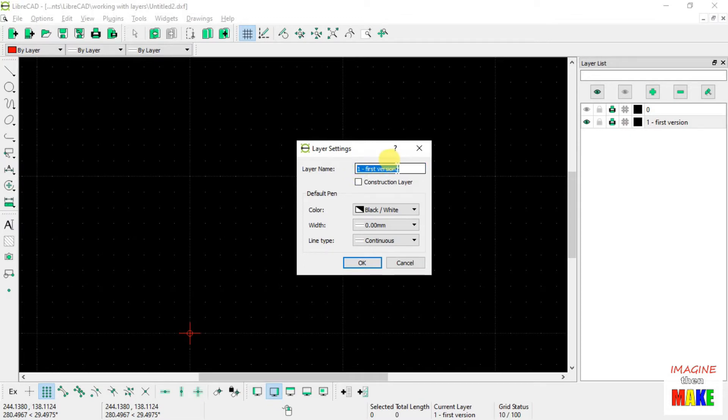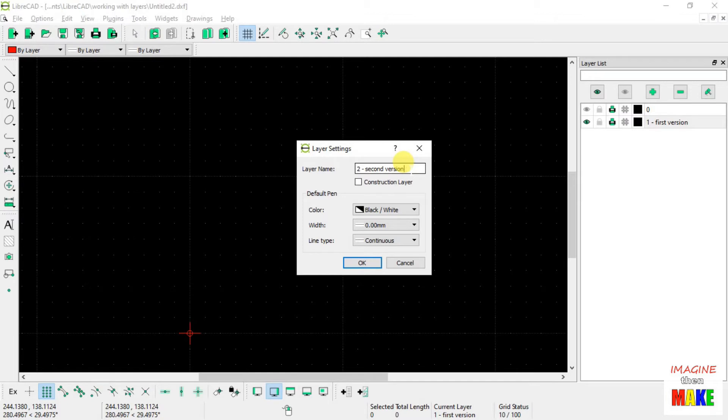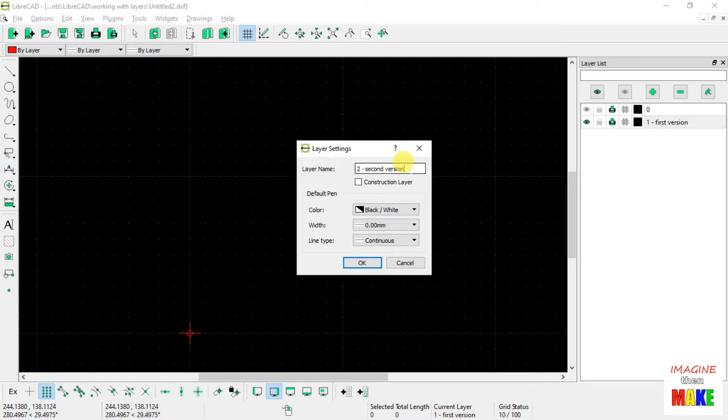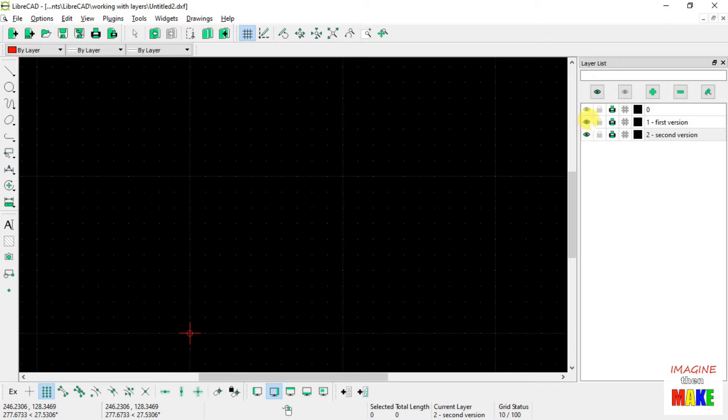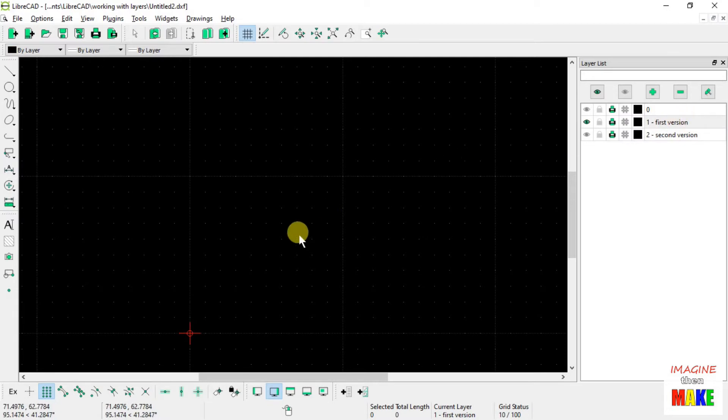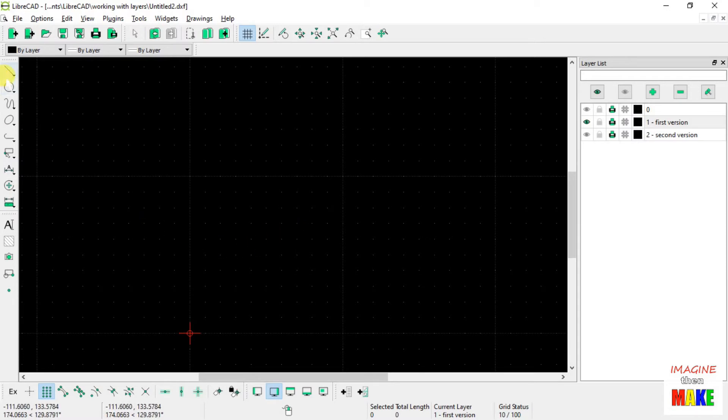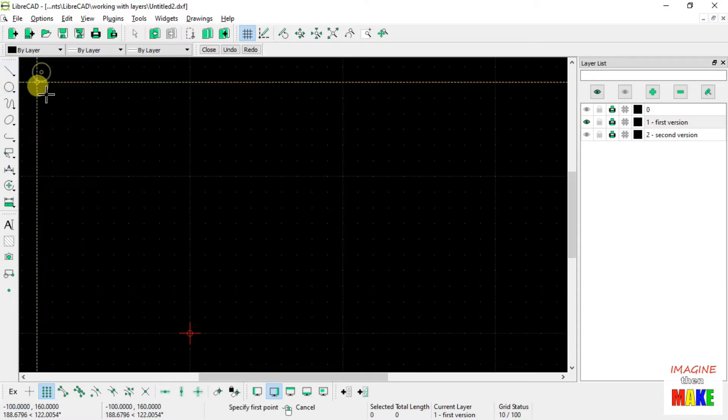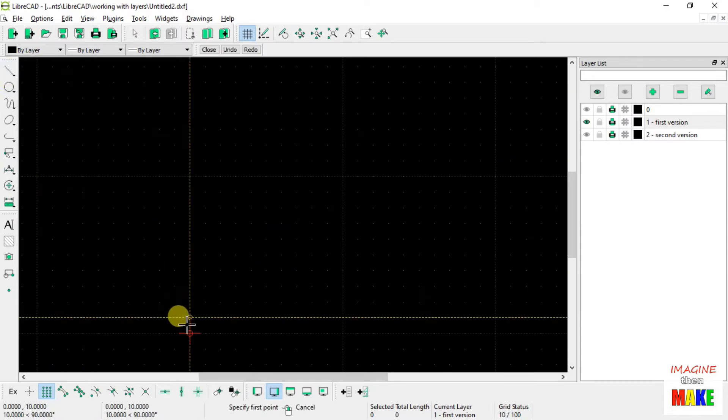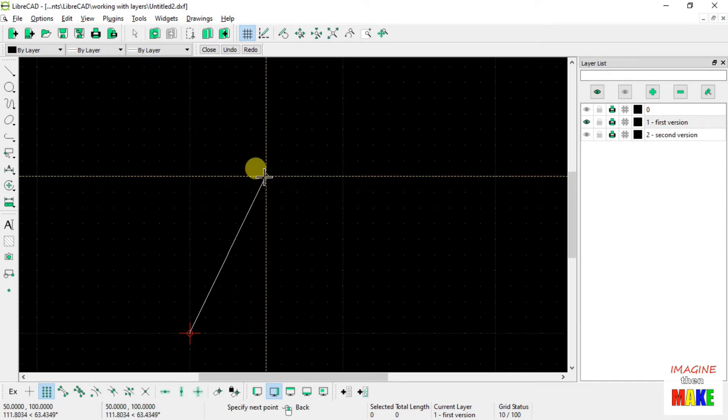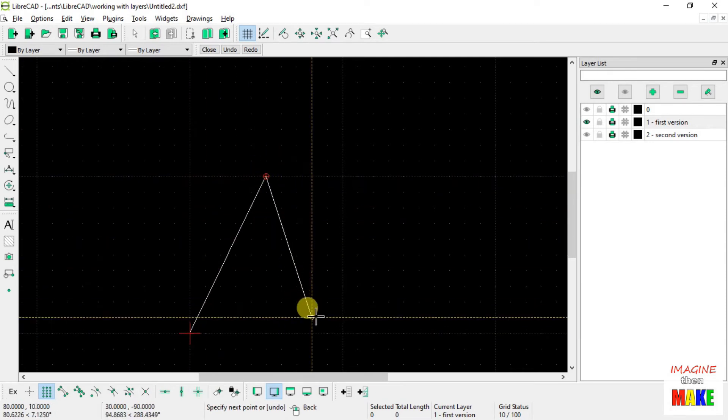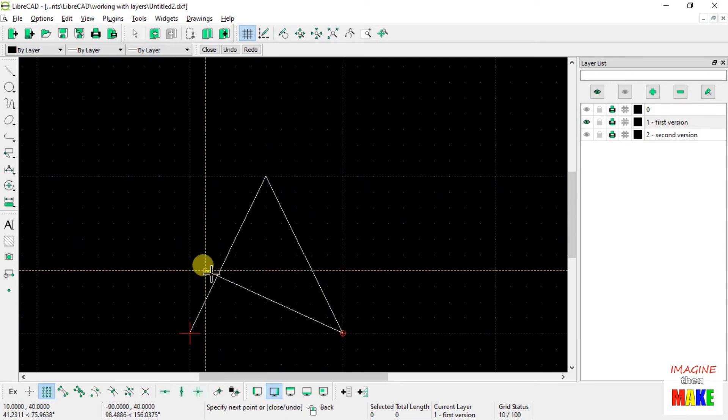Let's call it 2, 2nd version. Okay, so now we have two layers of our own design. There's nothing on any of them. So what we're going to do is we're going to draw on our first version layer. And let's just draw something kind of simple. Let's try and draw a simple star.